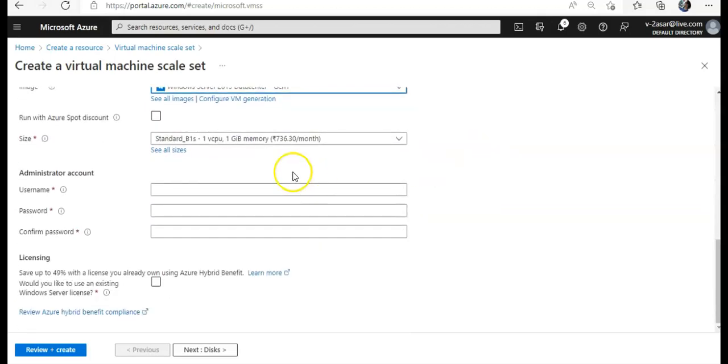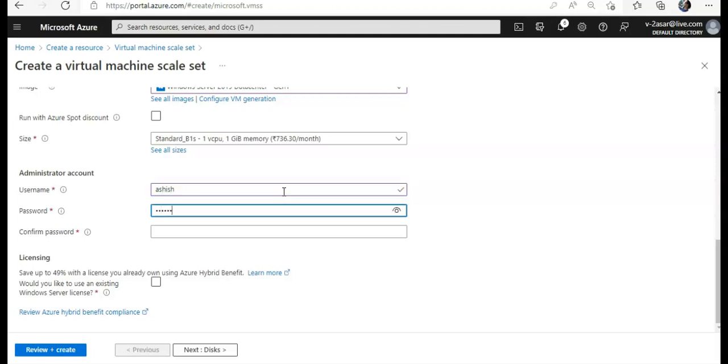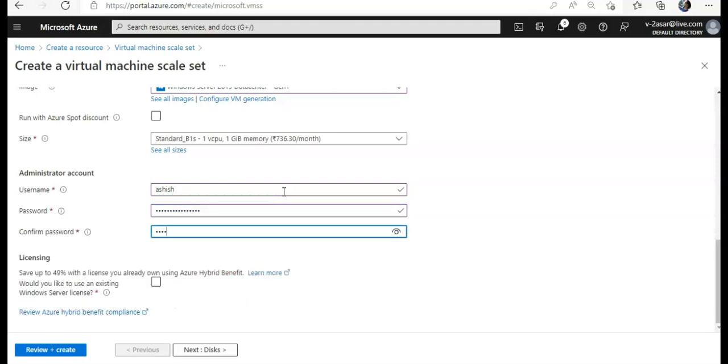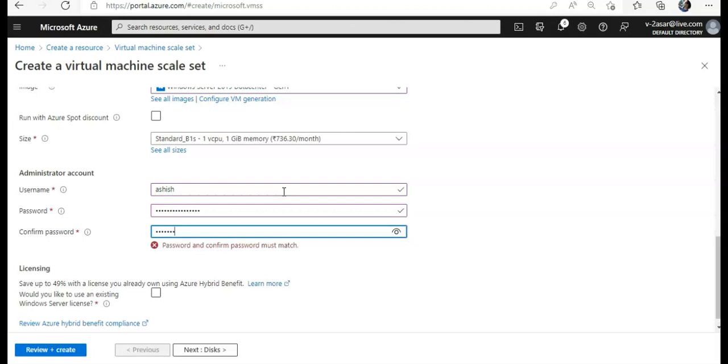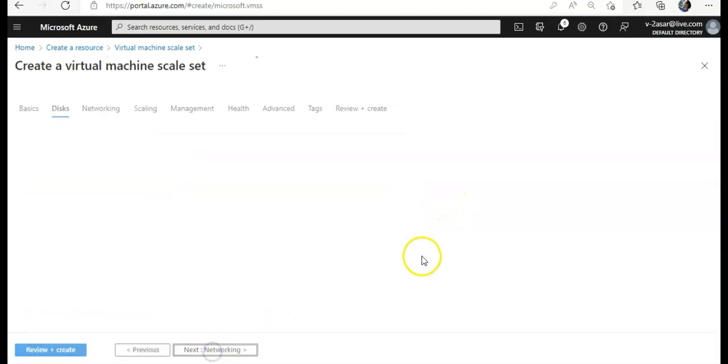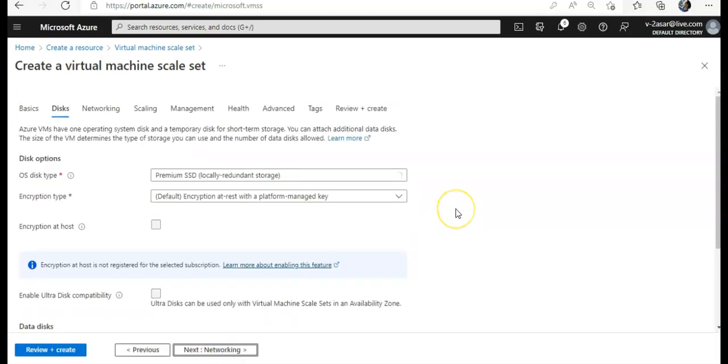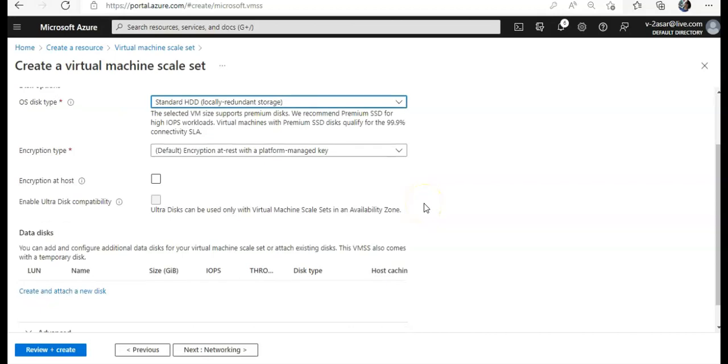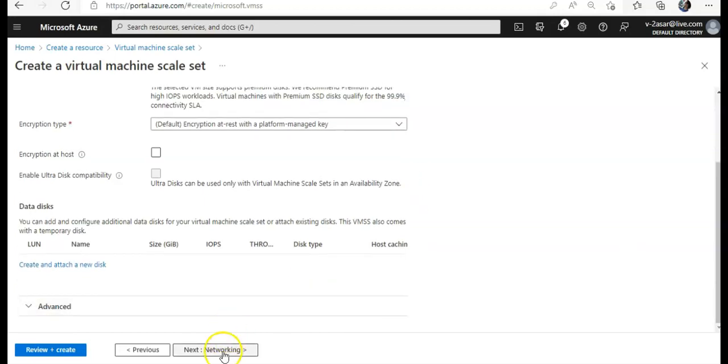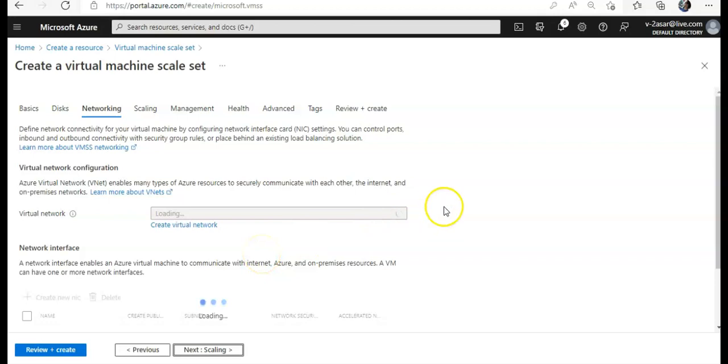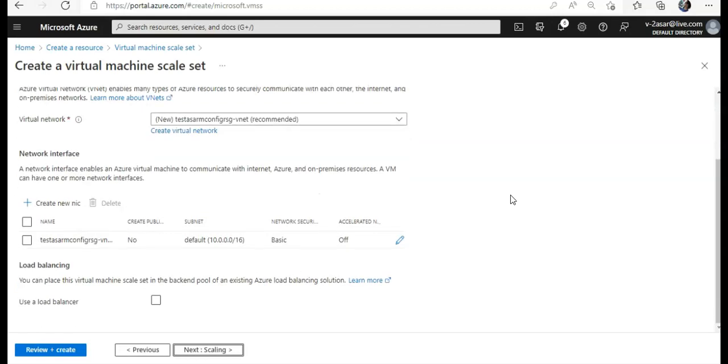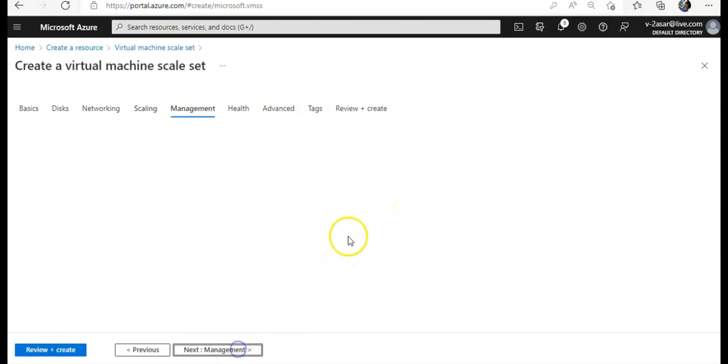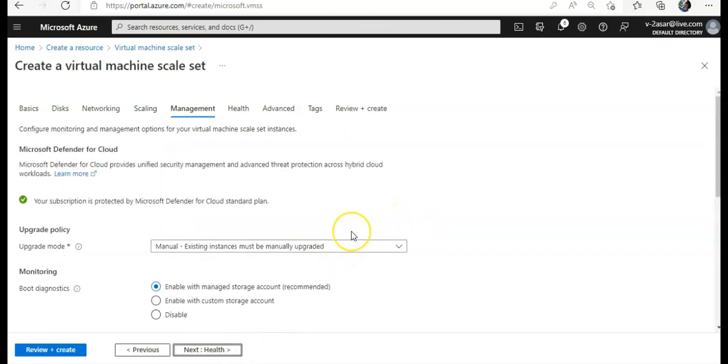I'm going to go ahead with the basic. Run with no. I'm going to have the username and password. Licensing, disk. I'm going to go ahead with this encryption type. Encryption at host in cable. Ultradisk compatibility, no. I'm going with networking. I'm going with the default. No load balancing. Scaling, I'm going with the default option that I'm getting.